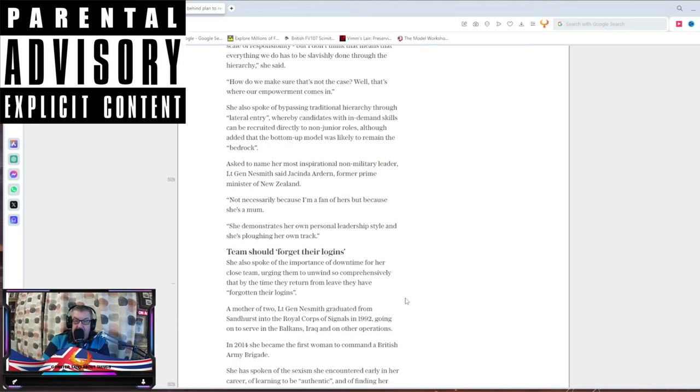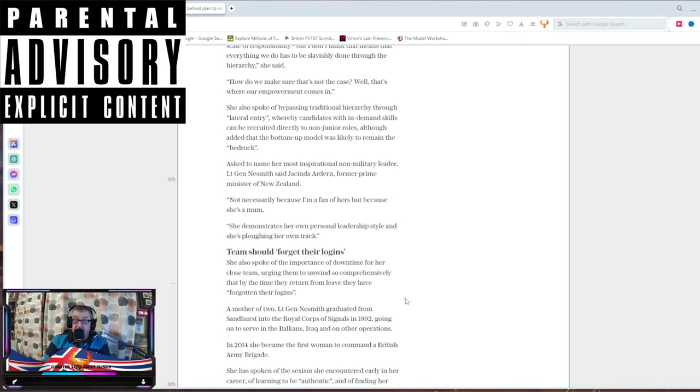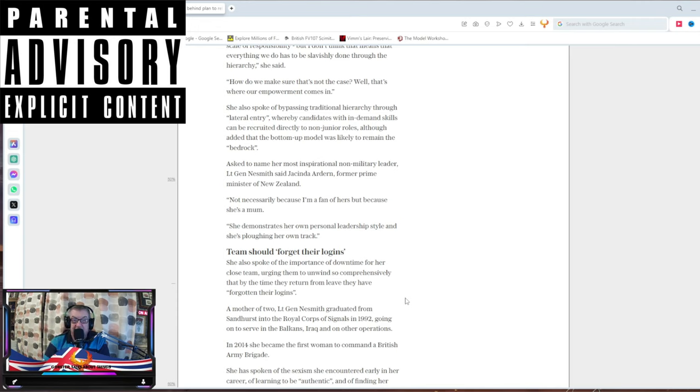The team should forget their log-ins. She also spoke of the importance of downtime for her close team, urging them to unwind so comprehensively that by the time they return from leave, they should have forgotten their log-ins. Are you a fucking idiot, you stupid bint? You want them to forget their rank serial number as well? No wonder the army's fucked. You've got idiots saying just go and chill out and forget everything. You've only spent years and years of training.